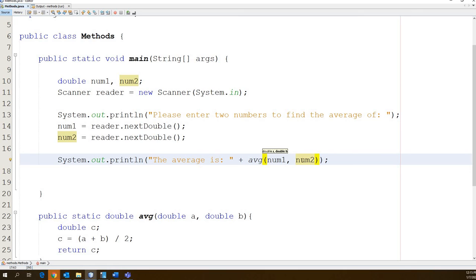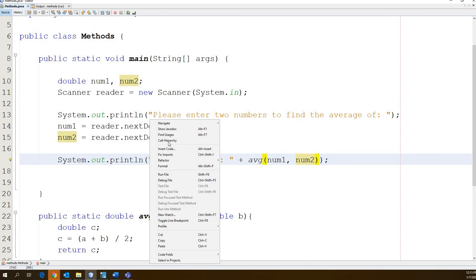And the two things we're going to pass is num1 and num2. So we have two arguments. We're going to pass num1, num2. There are two doubles. They get passed into these two doubles. These two doubles then hold them and do the math. If we run our program,